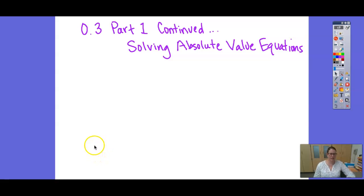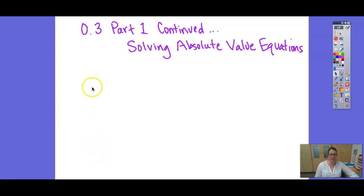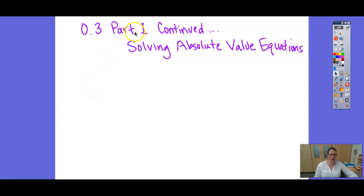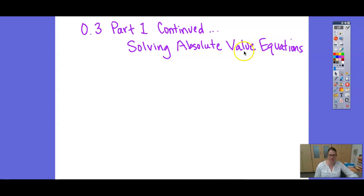All right guys, so in this section we're learning how to solve absolute value equations. O3 part 1 has two parts. The first part is solving equations with radicals, and the second part is solving absolute value equations. So that's what we're picking up now.